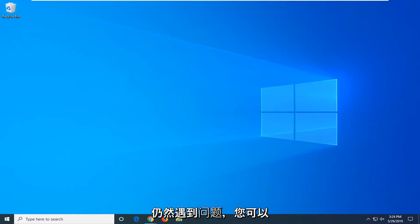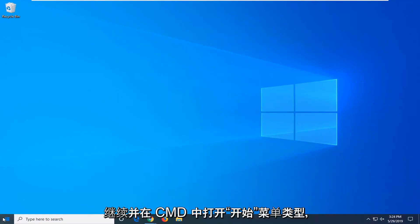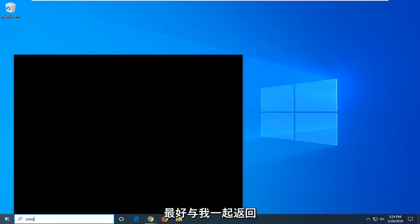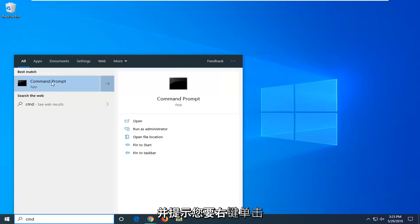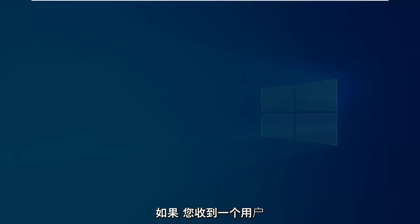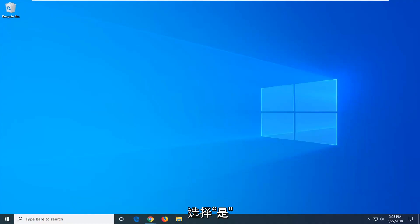If you are still experiencing an issue, open up the start menu, type in CMD, right click on command prompt and then select run as administrator. If you receive a user account control prompt, select yes.